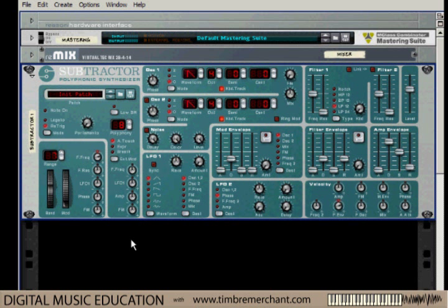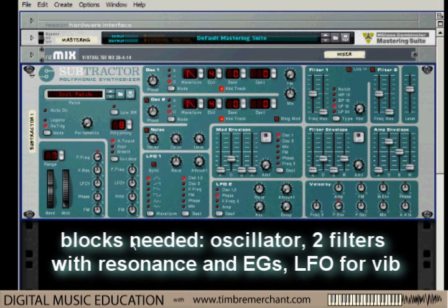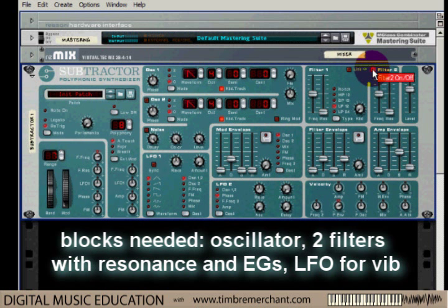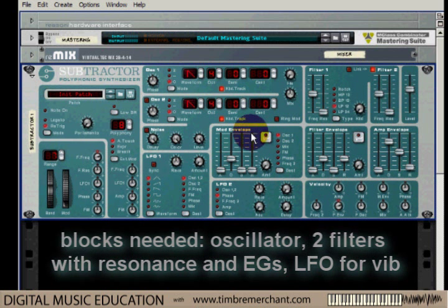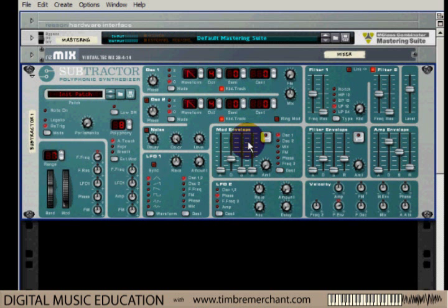Vocal sounds require that we emphasize a couple of frequency regions that emulate the formant frequencies associated with our voice box, mouth cavity, and so on. We're also going to want to apply an LFO for vibrato. So let's make sure we've got these building blocks in our synthesizer. Here's the oscillator, and I can see two filters here, so let's turn this filter on.